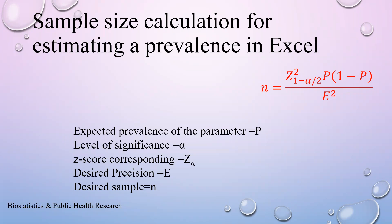Assalamu alaikum, welcome to a new presentation on sample size calculation. Today I would like to estimate a sample size for estimating the prevalence of an outcome. Generally we use this type of procedure for cross-sectional surveys.